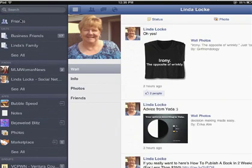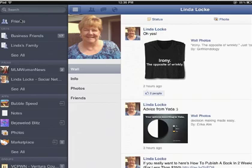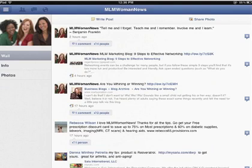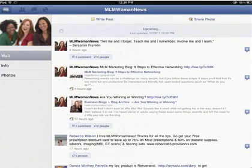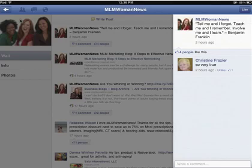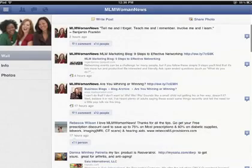And then finally we have pages here at the bottom, and you can press on one of those — this is my MLM Woman News page and you can see my wall. You can just drag down to update the posts so you have the latest, and again you can press on these icons on the right and go ahead and see who else has liked things and go ahead and like it if you'd like. If you decide not to do that you can just flick it to the right.